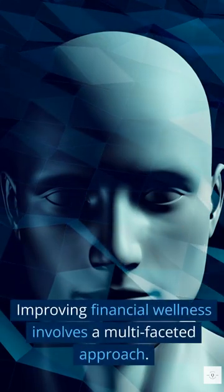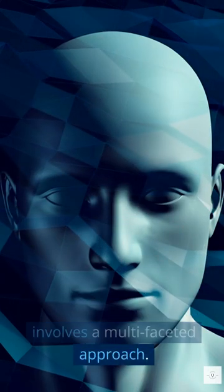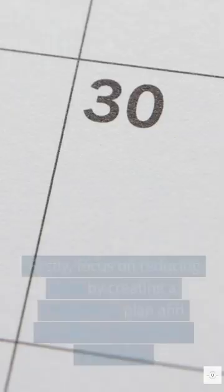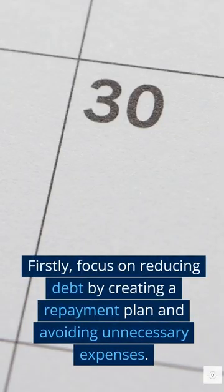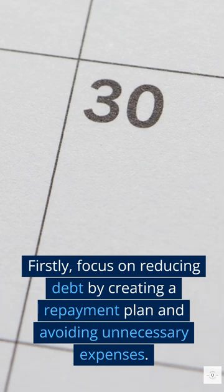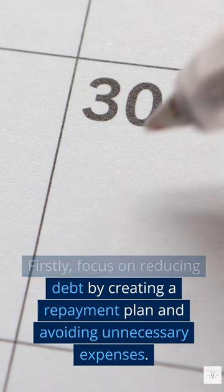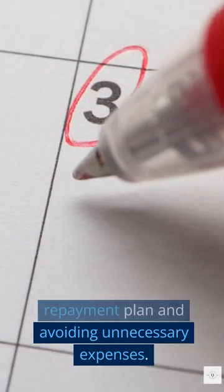Improving financial wellness involves a multi-faceted approach. Firstly, focus on reducing debt by creating a repayment plan and avoiding unnecessary expenses.